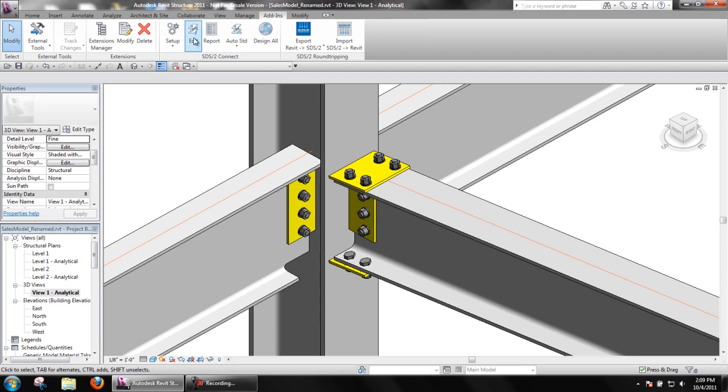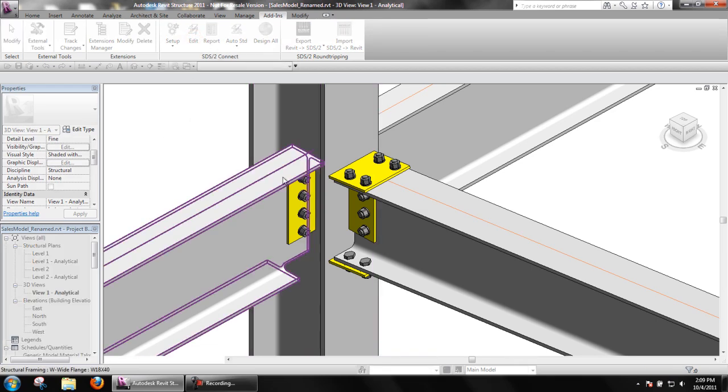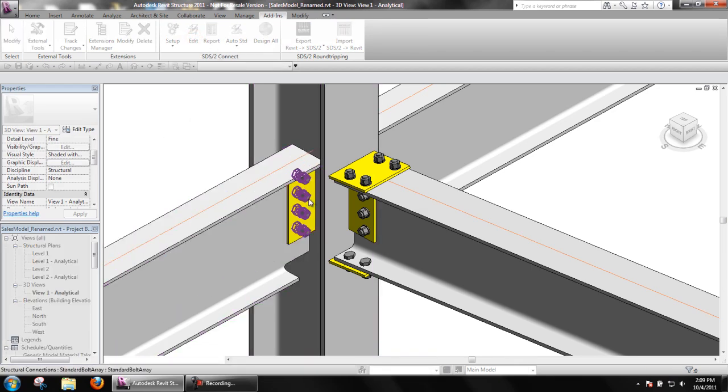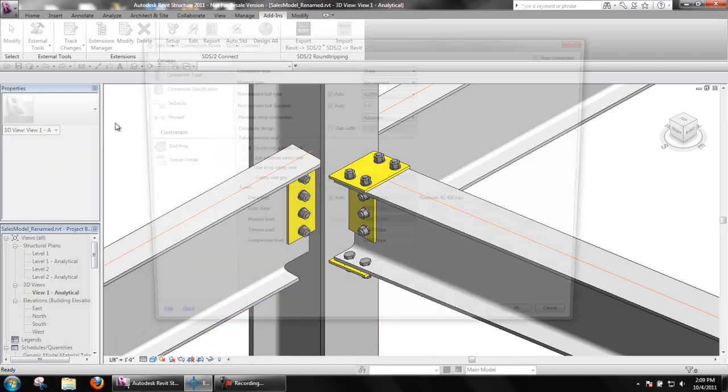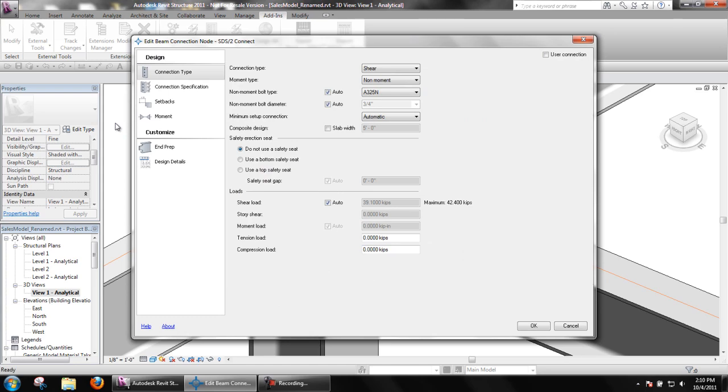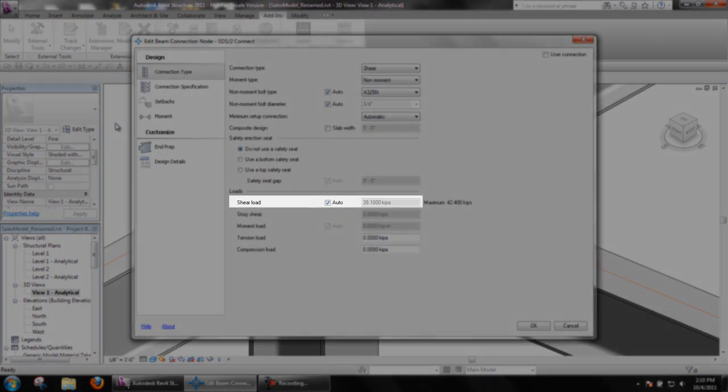50% of this equals 39.1 kips, which is what we see in the end connection.